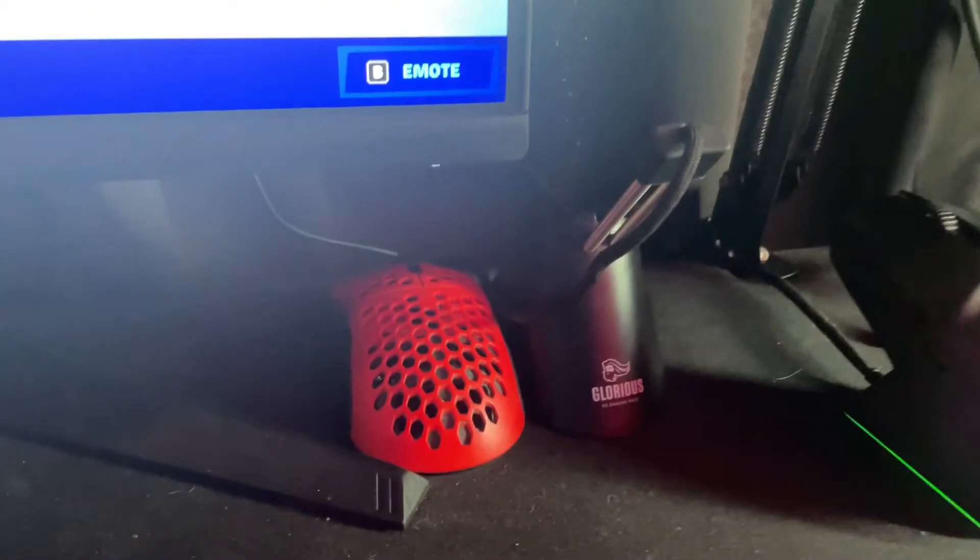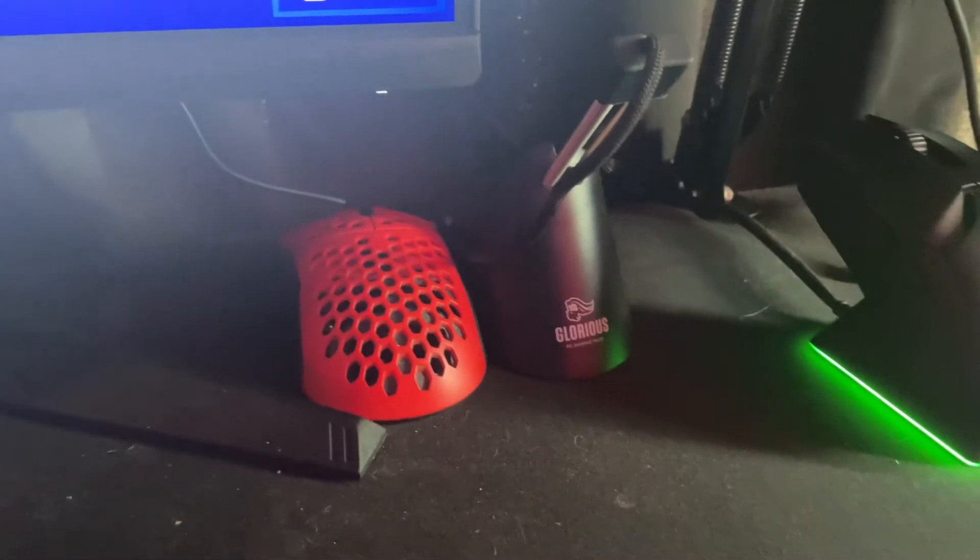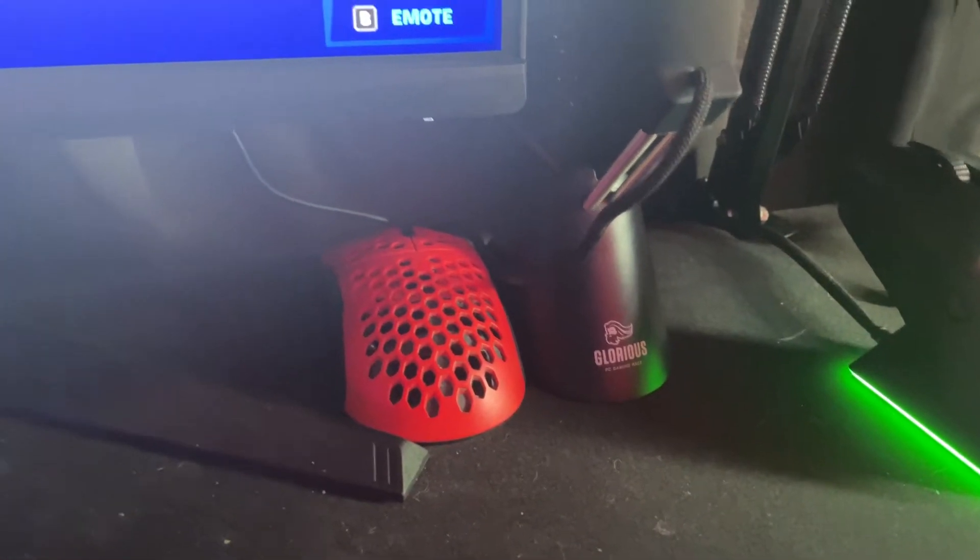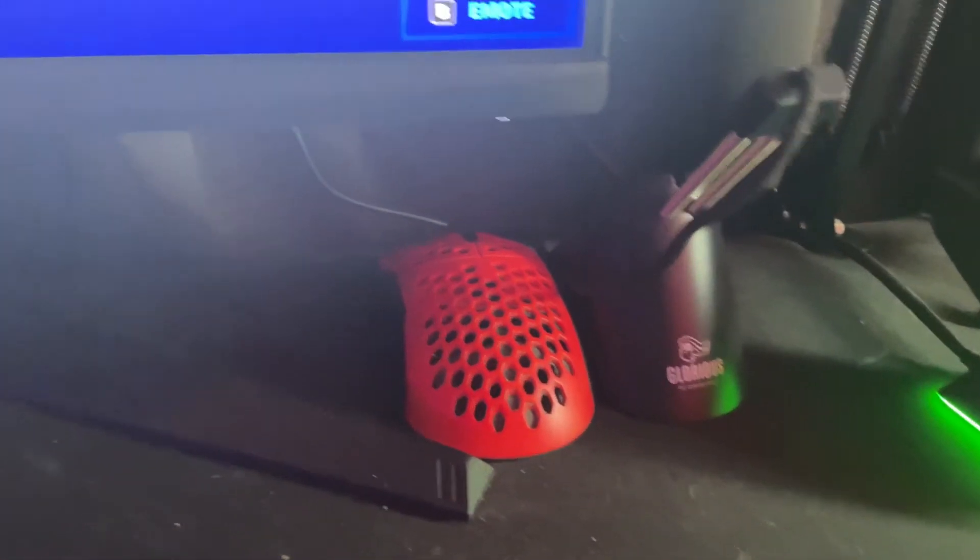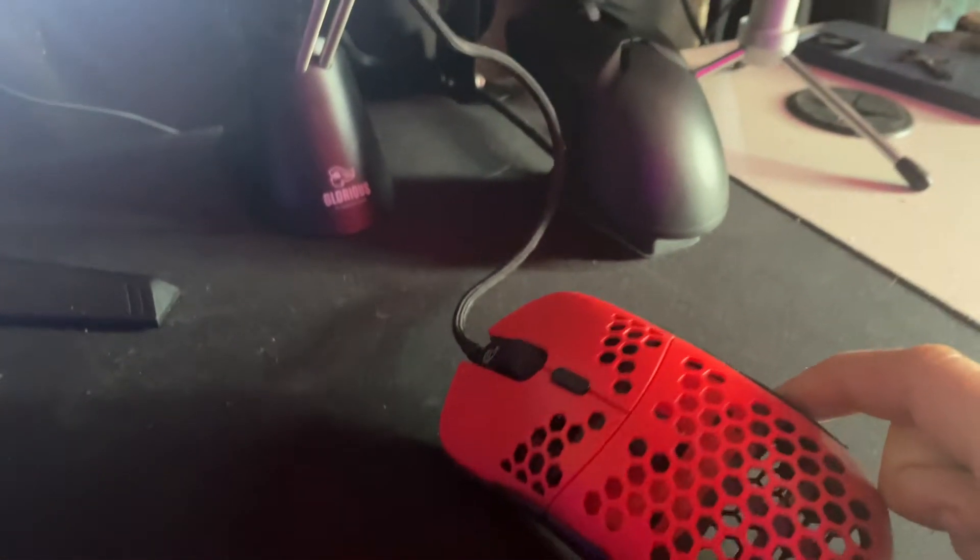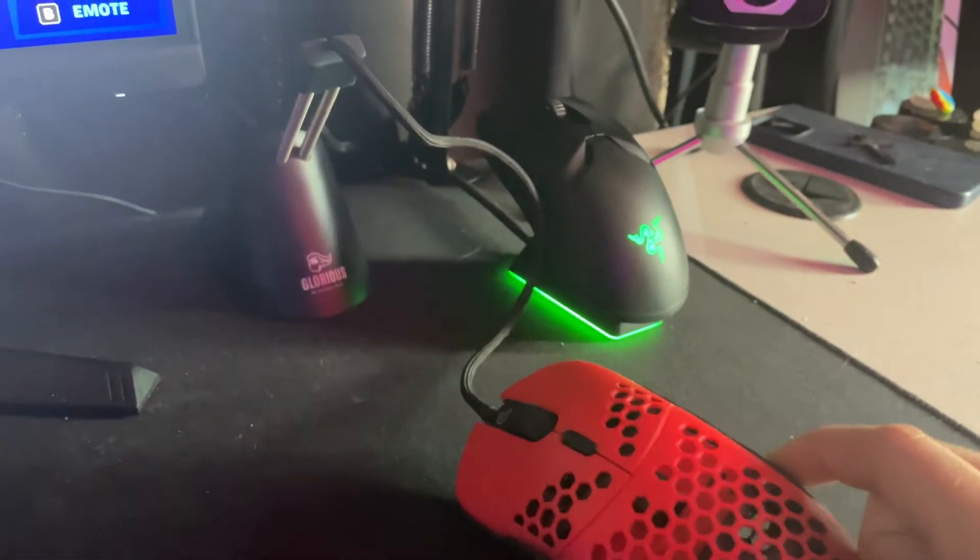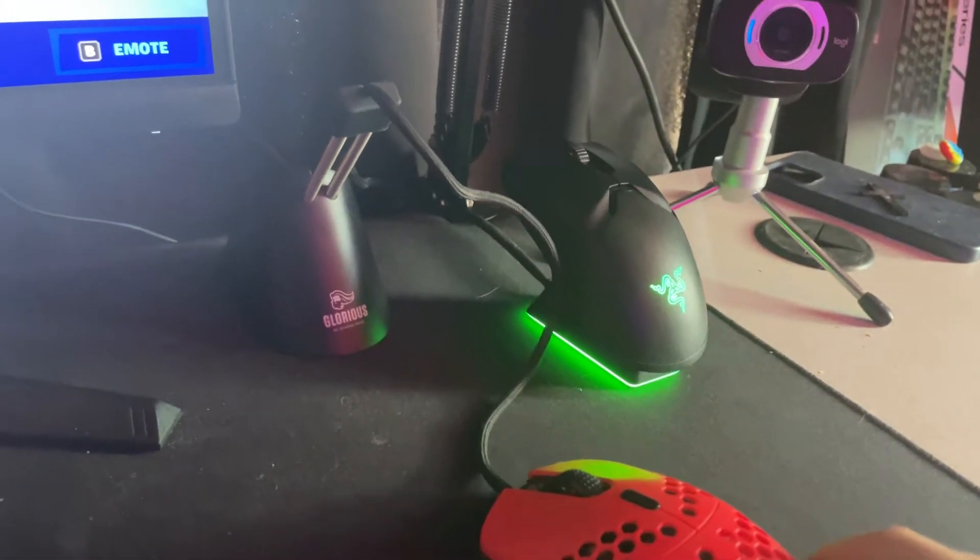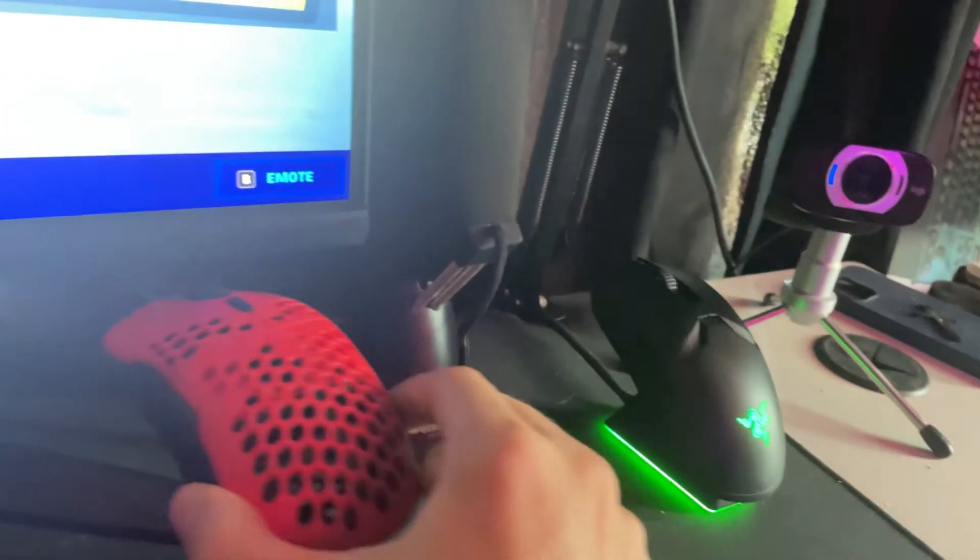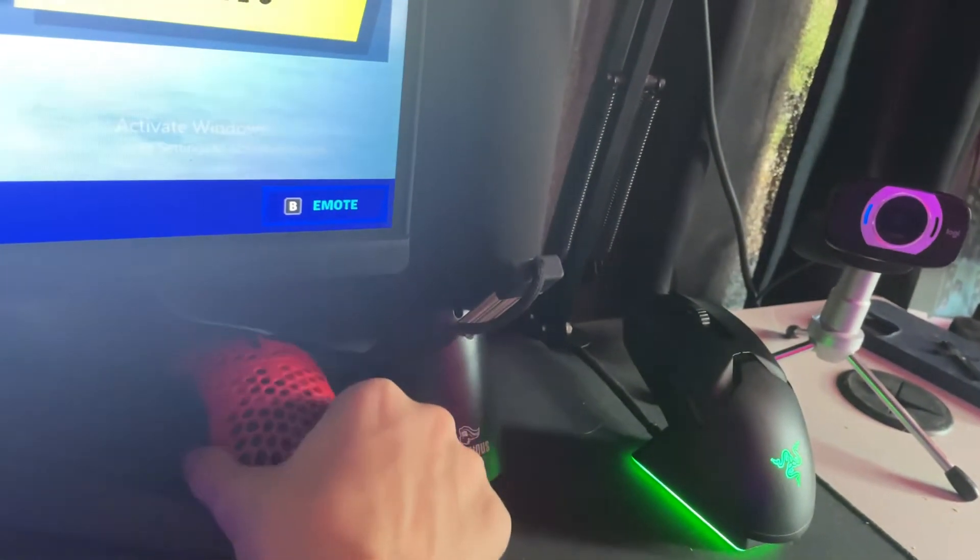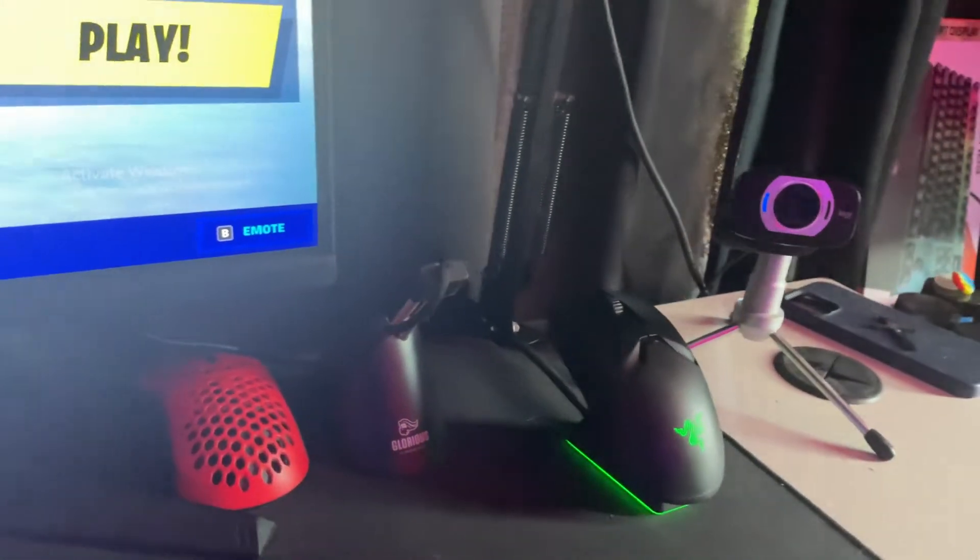Over here I have my old mouse and my old mouse bungee. This is the Glorious Mouse Bungee and the red G-Wolves Hattie. It's really light. I usually use light mice, but I also have heavy ones.